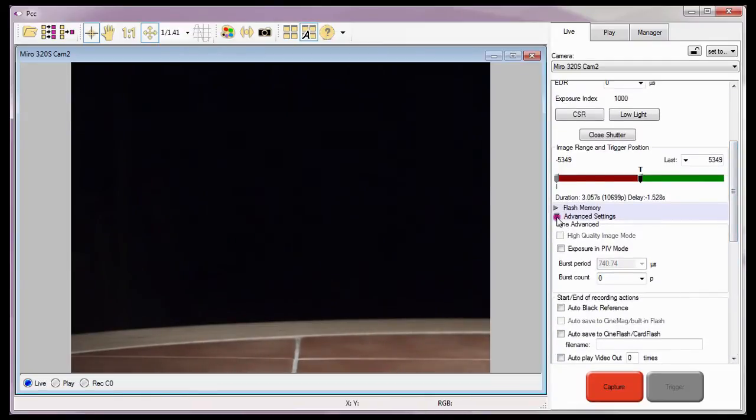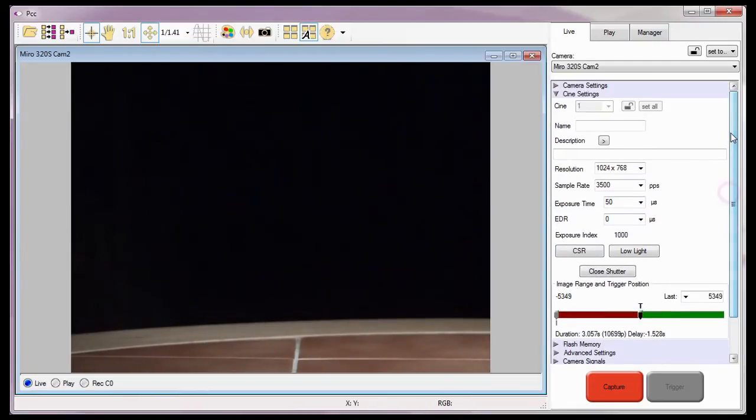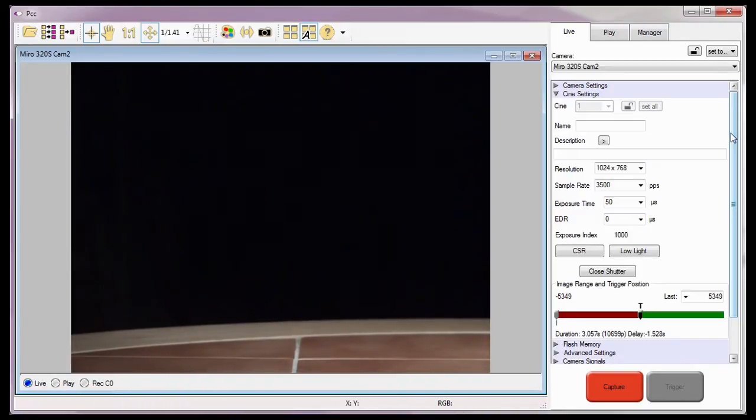We'll discuss erasing the Cine from the various Flash options in the Saving to Flash Part 3 Direct Recording to a Phantom Cinemag Video Tutorial.